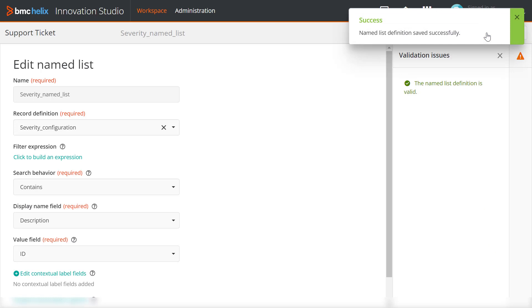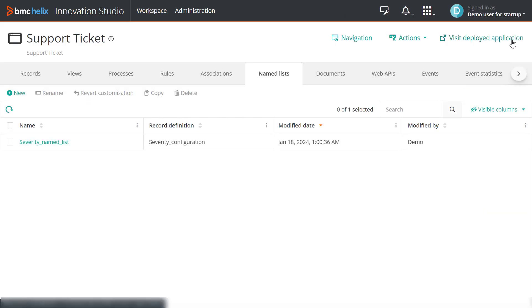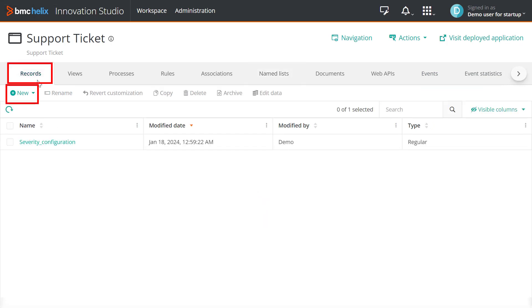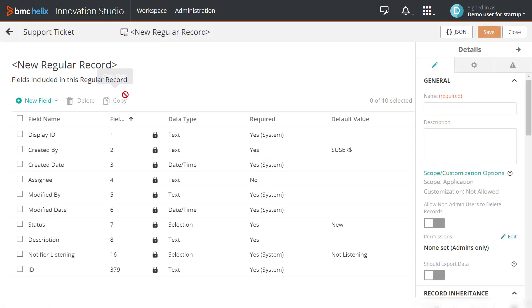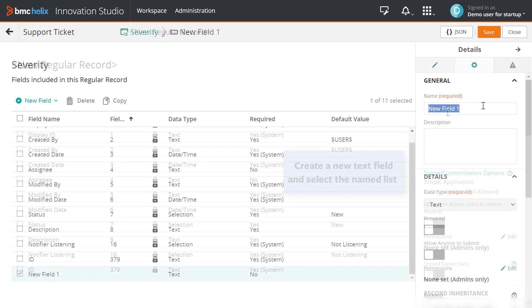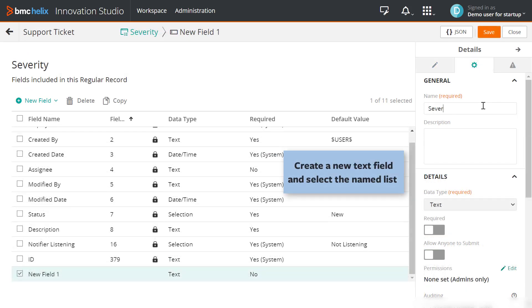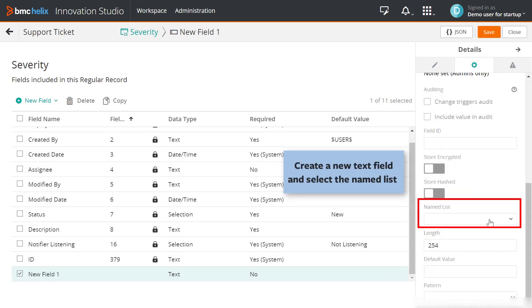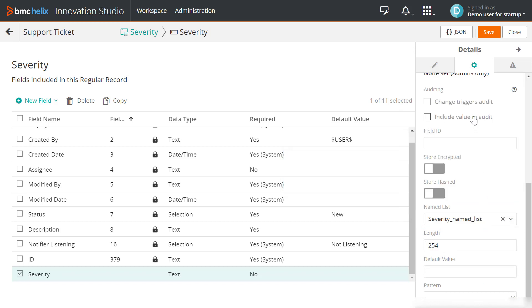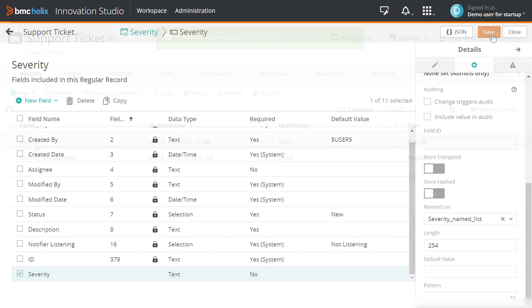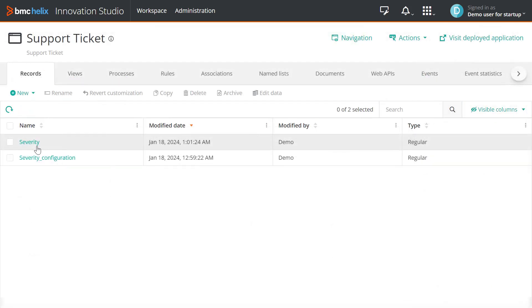Now, we will create a new record definition field and associate the named list to the new record. On the Records tab, click New to create a new record. In the Record Designer, create a new record and add a new text field as severity. In the text field details, select the named list you created and click Save. You have successfully associated the named list to a new record.